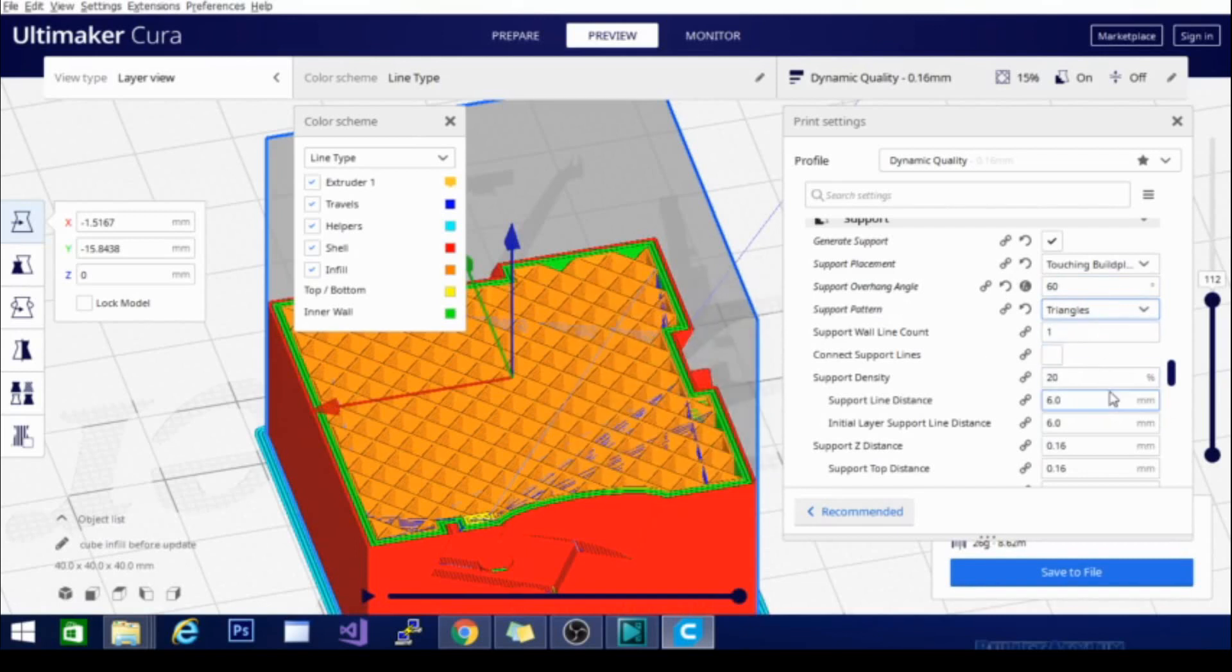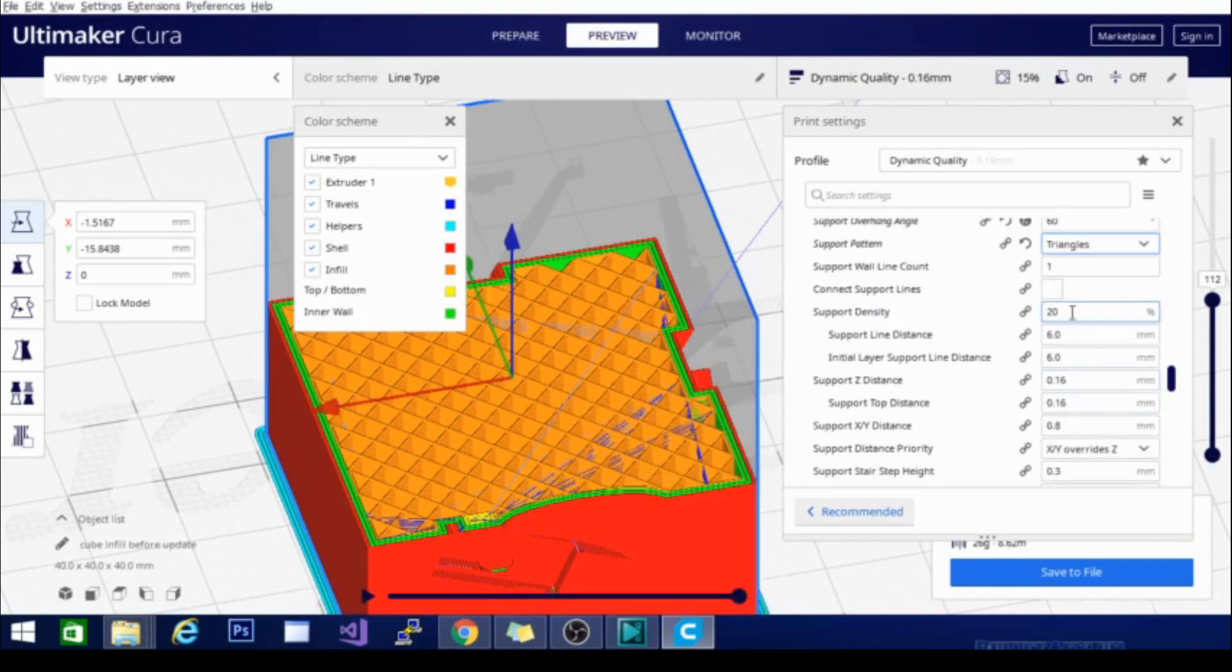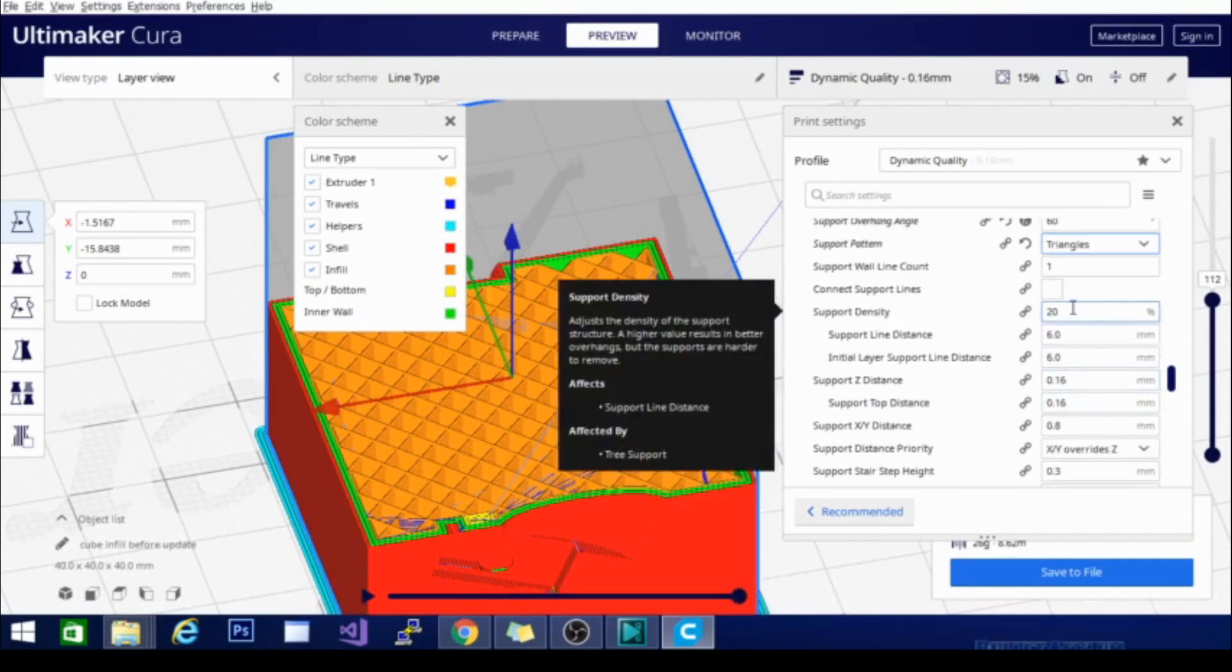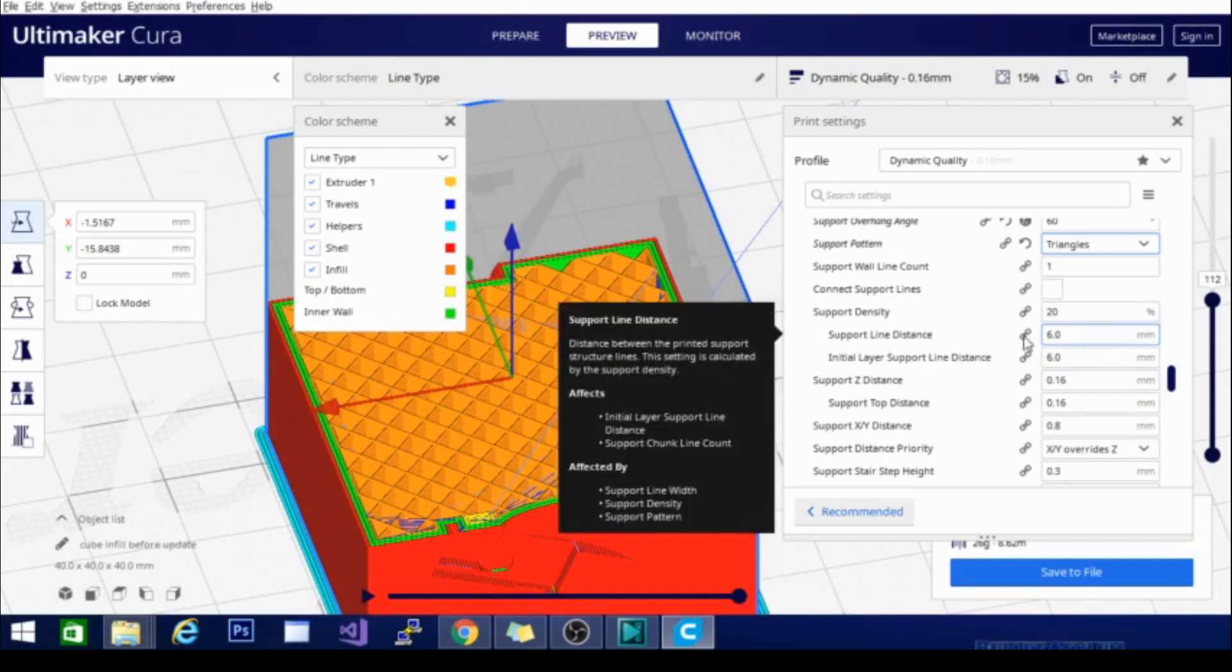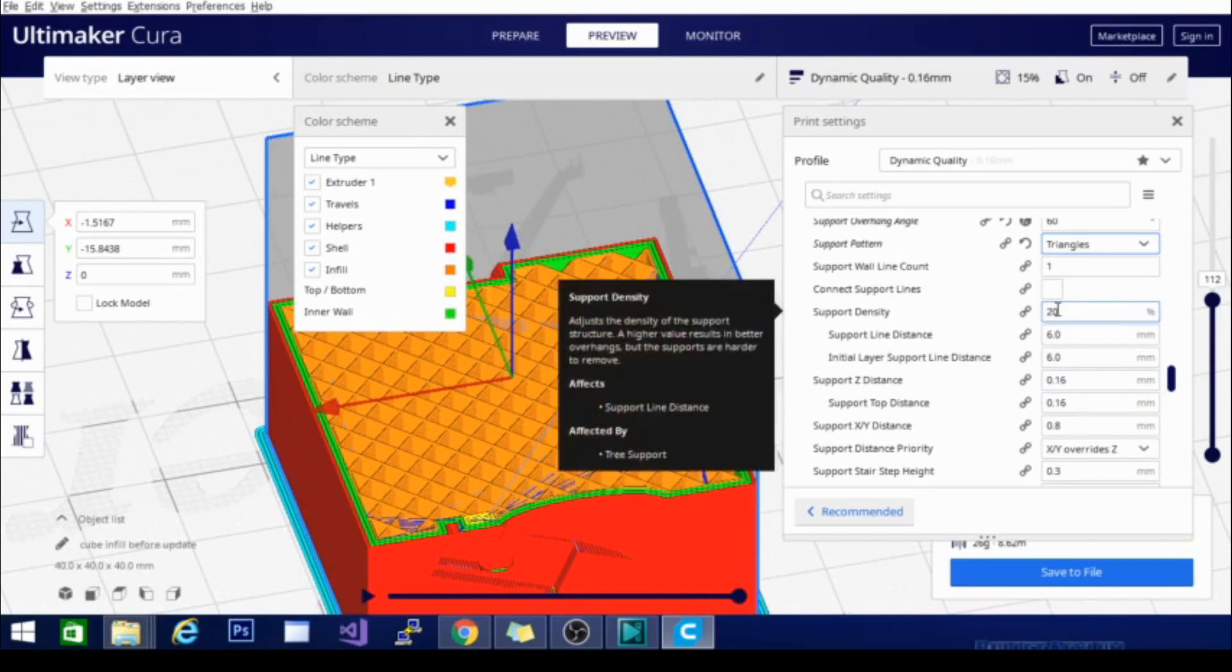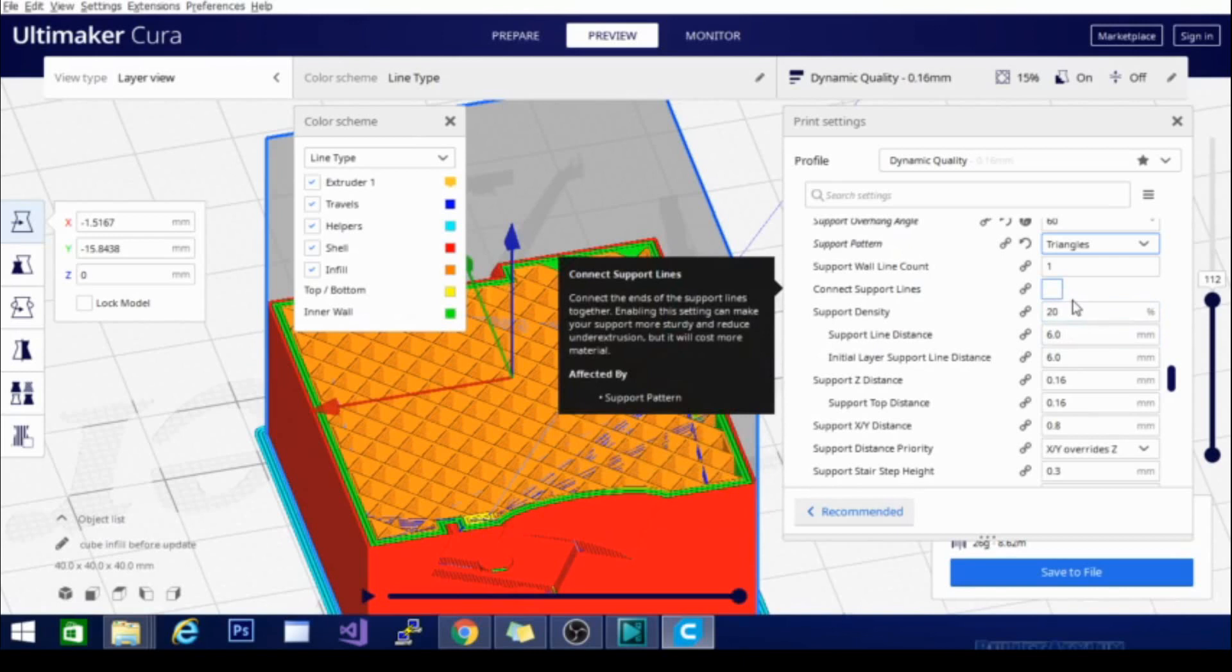The other thing we need to be aware of is support density. Support density is a lot like infill density. It's going to determine how much support is placed where and how far apart the support lines are. The support line distance is determined by the density. With support, you don't need as much density as infill because it doesn't add anything structurally to the final model.